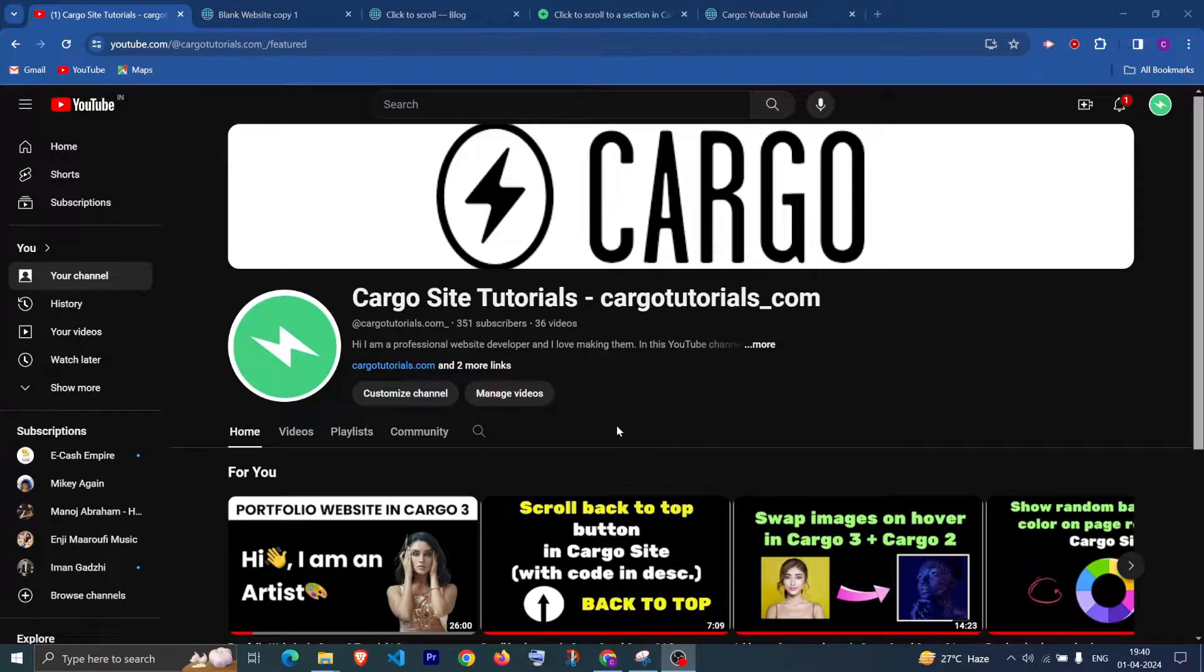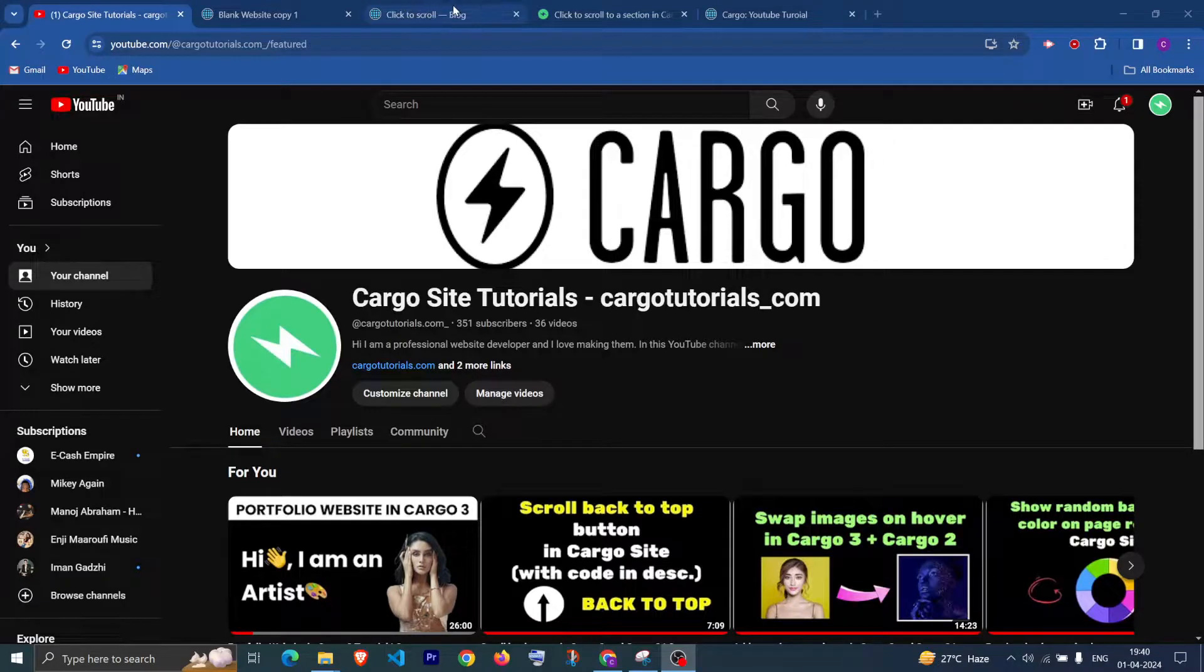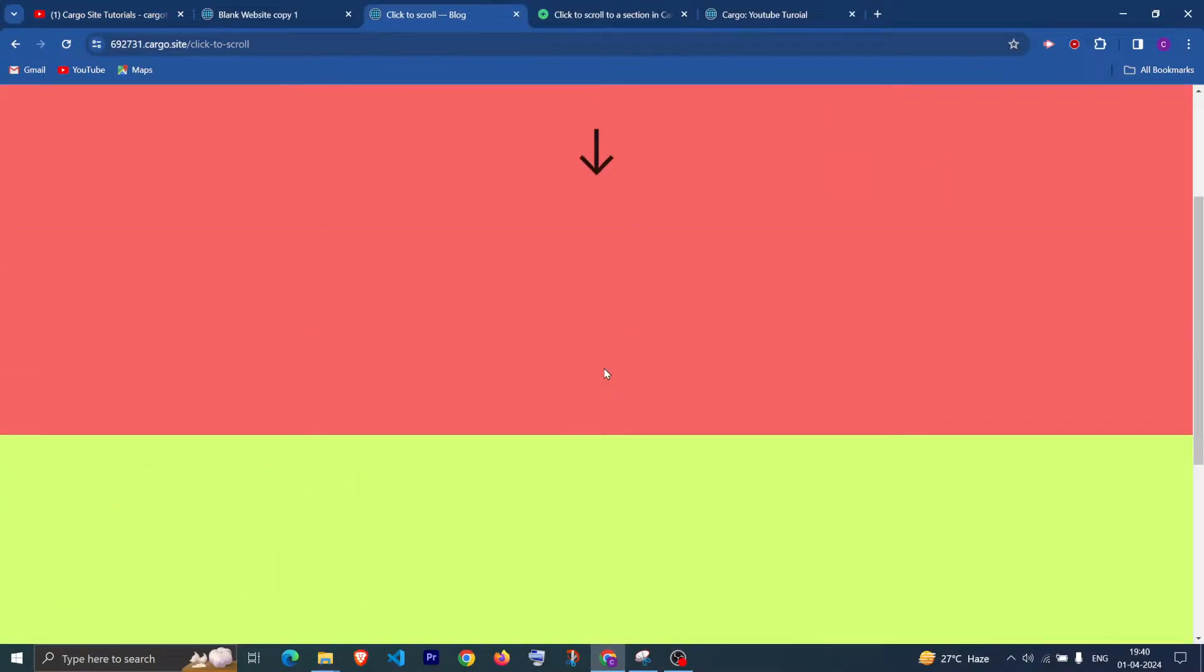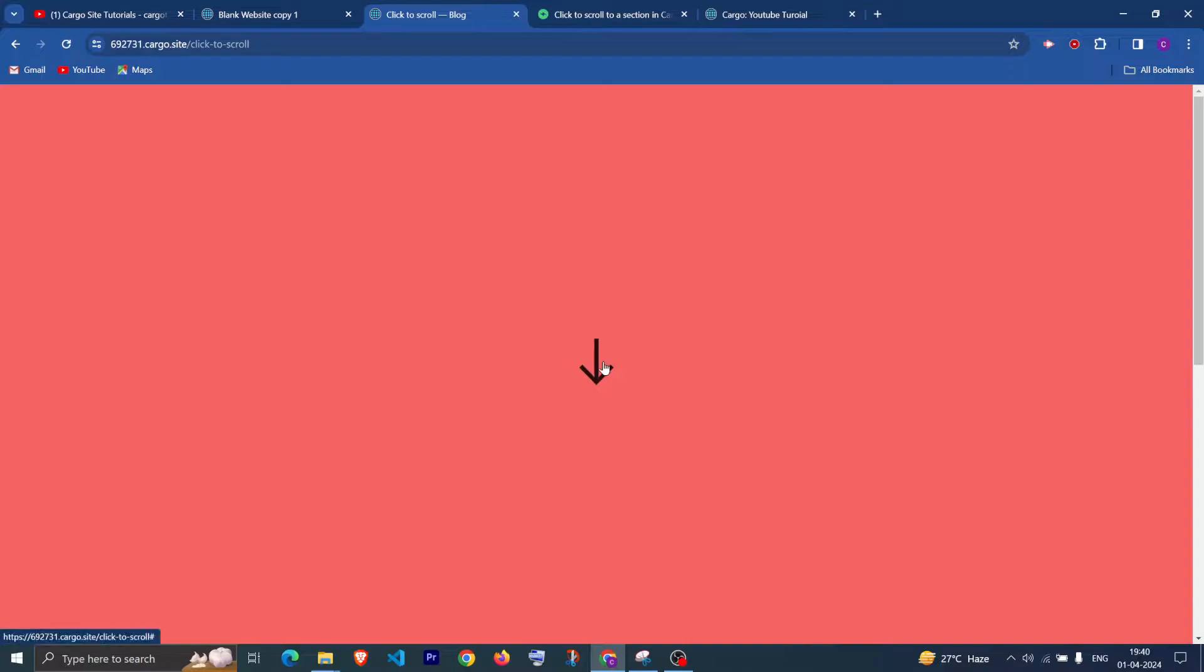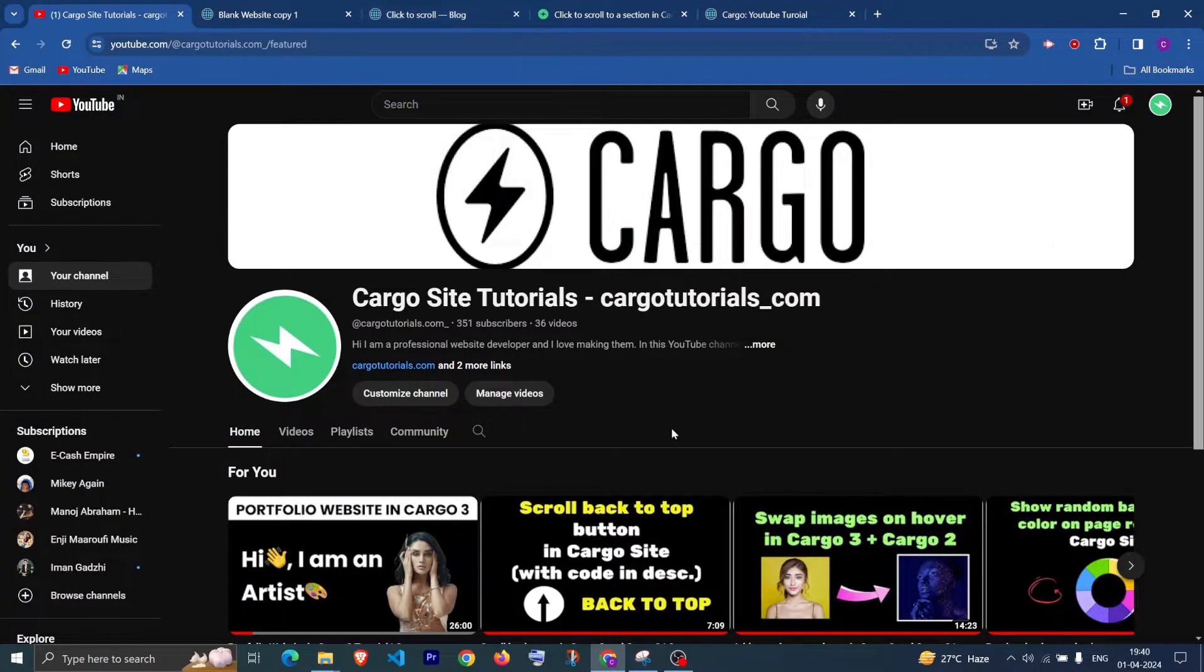Hi, I hope you are doing good. In this video I'm going to show you how you can create this click to scroll functionality in Cargo. Yeah, let's get started. I'll be showing you in both Cargo 3 as well as Cargo 2 editor.